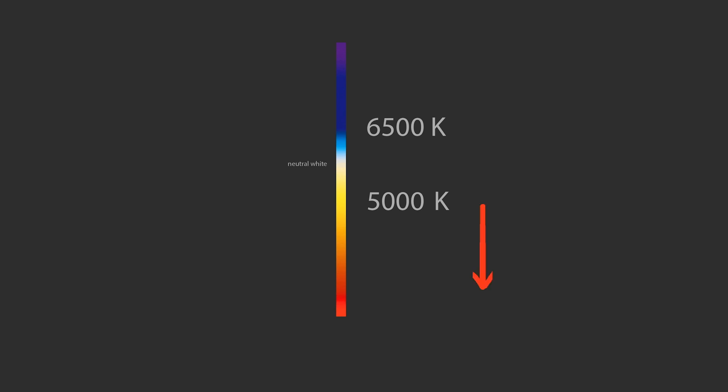The Kelvin scale is used to describe color temperature. Low numbers on the Kelvin scale are warm colors, visually speaking. High numbers on the Kelvin scale are cool colors.